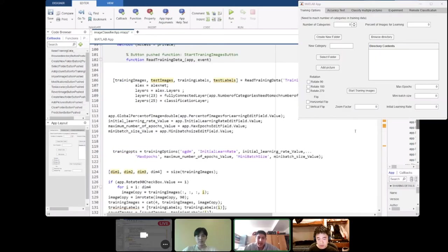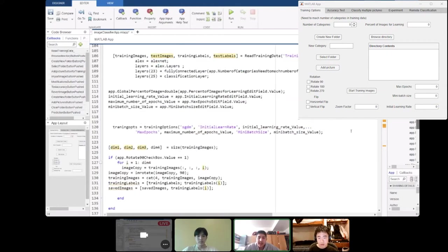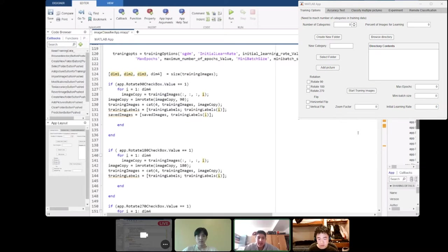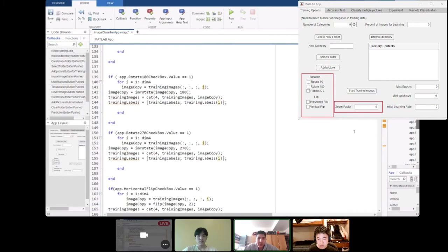One of the buttons on the opening section of the GUI is the start training button, which will train the images using the retraining data function. We initialized some of the global variables using the user inputs and then assigned those to the global variables. For the augmentation part of the function, we checked whether the user had checked boxes for rotate 90, rotate 180, and rotate 270.